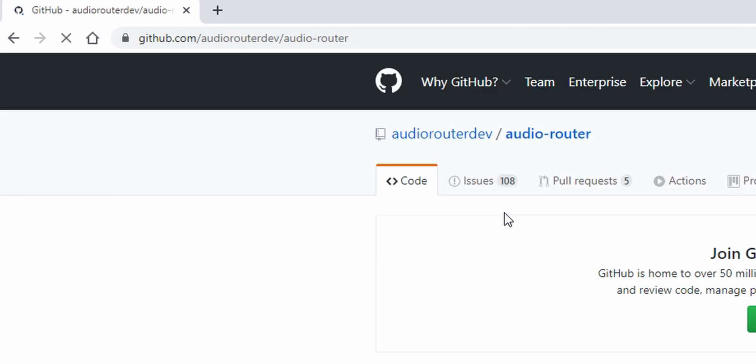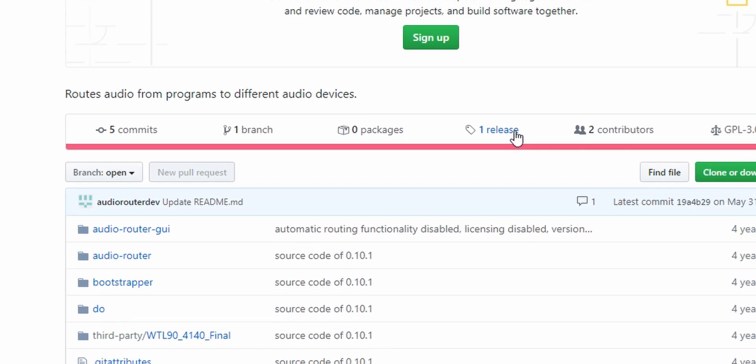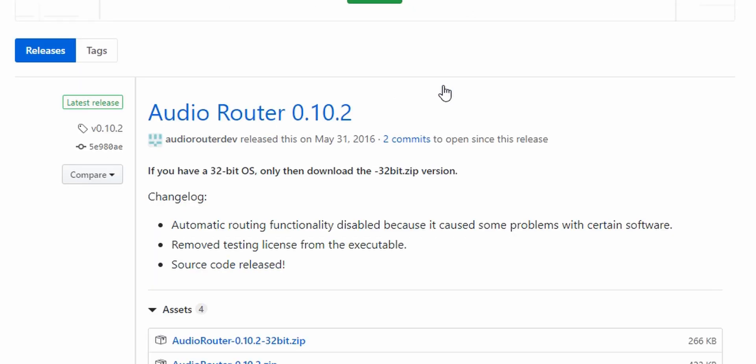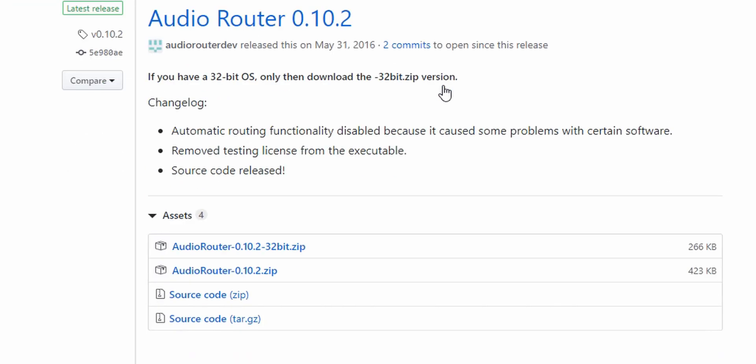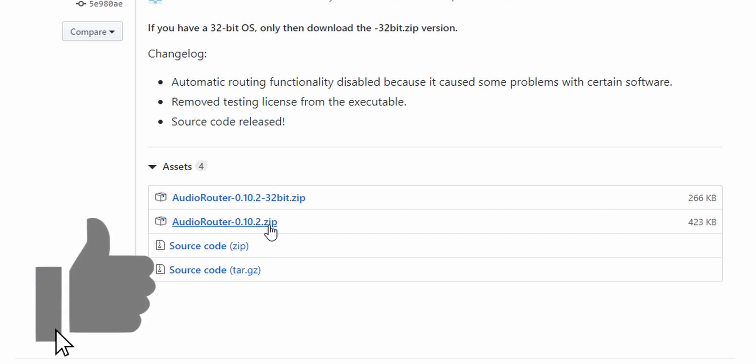Now click on release. From here download 32 or 64 bit depending on your system. If you don't know if your computer is 32 or 64 bit, then download both of them and see which one works.